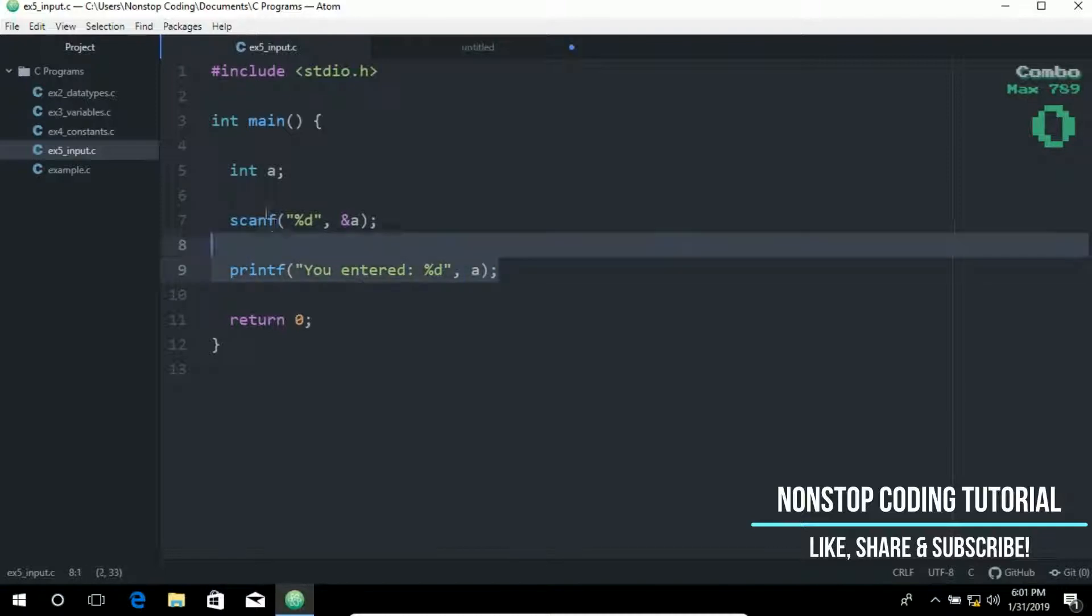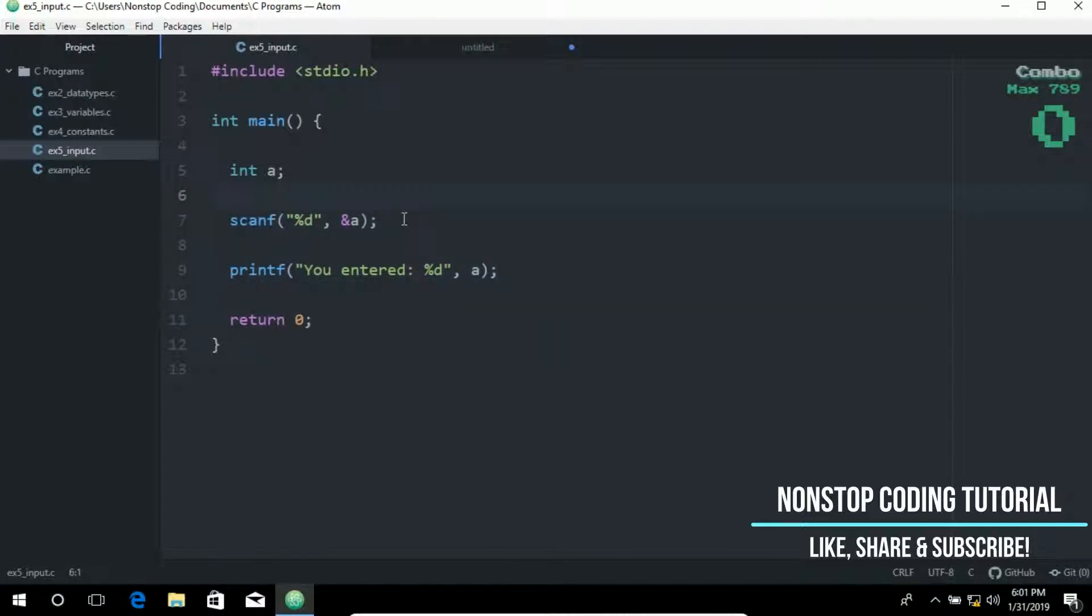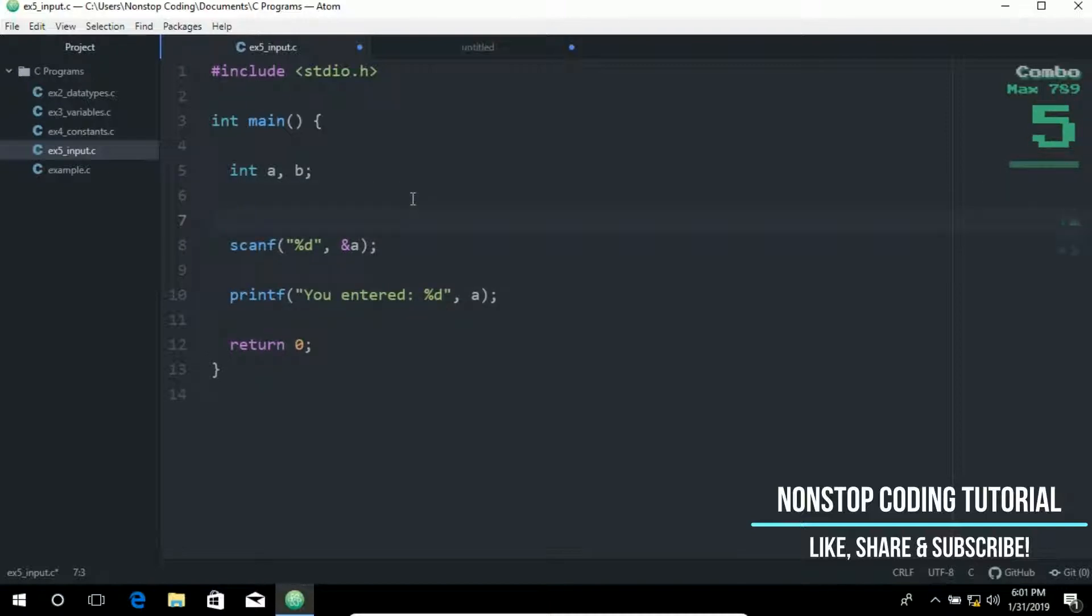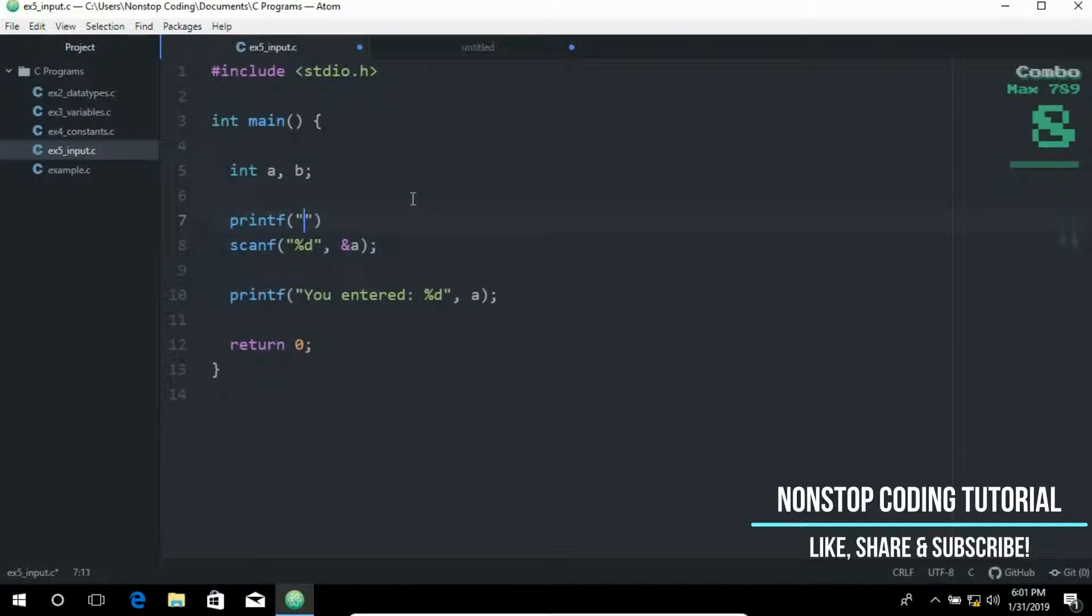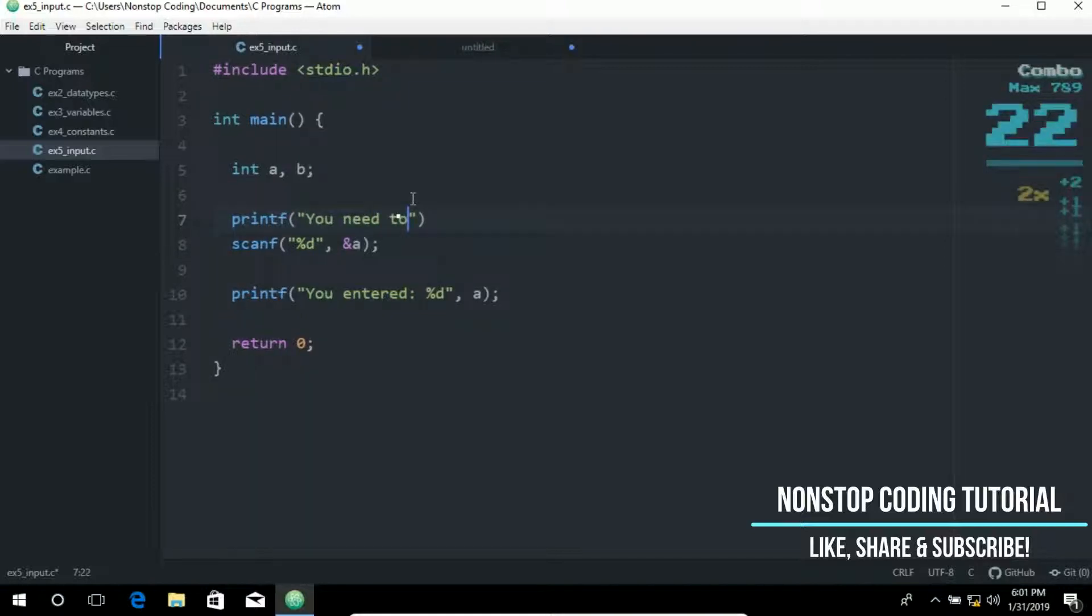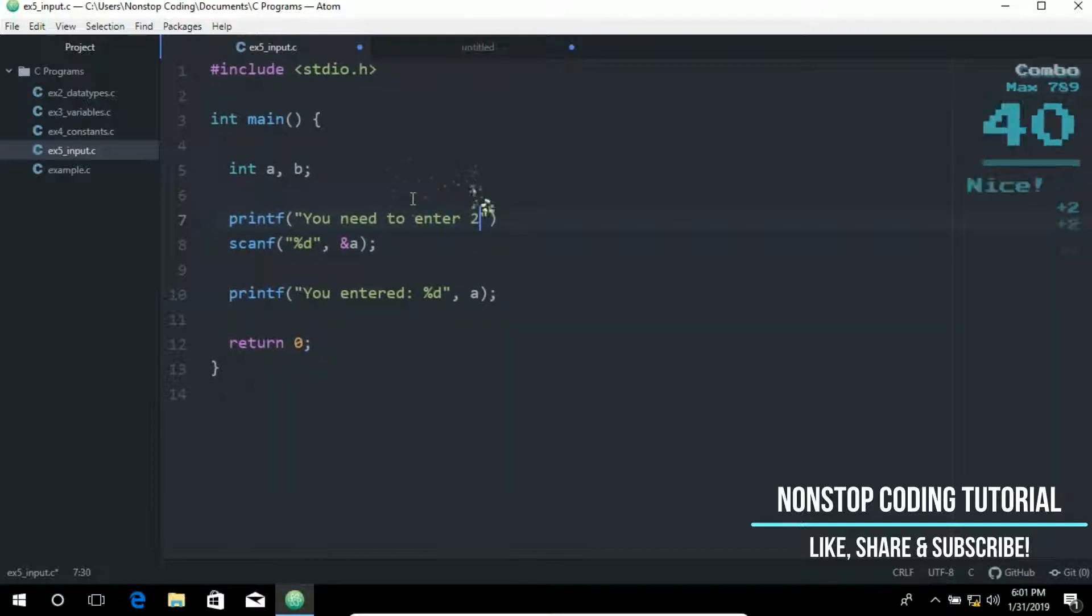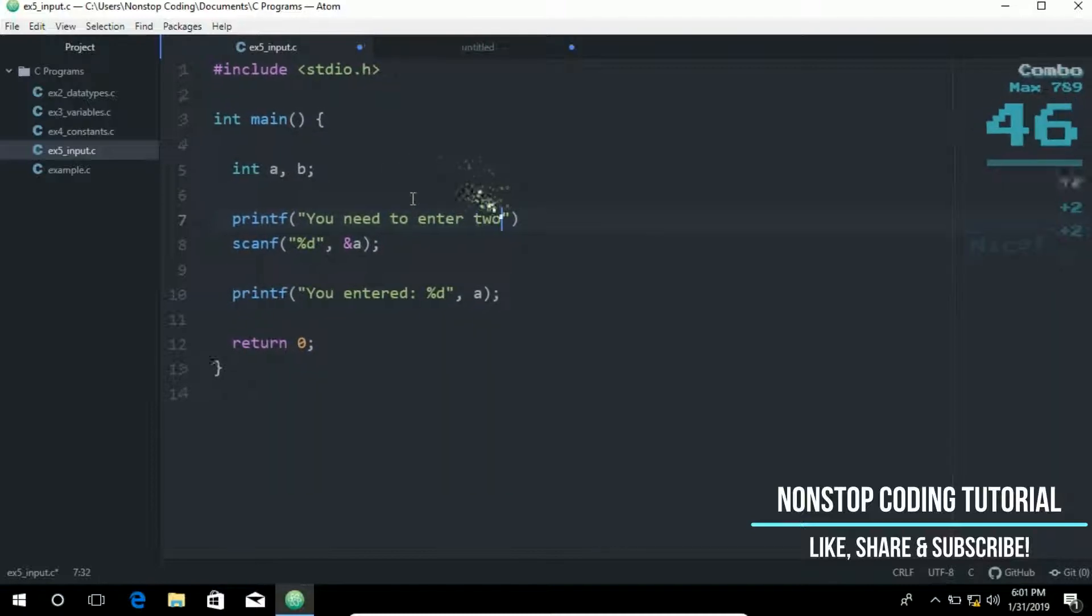So I'll give another example of scanF. So instead of just one prompt, why not put in two prompts? So I will give you another example. And I'm going to add another variable here. So int a and b. And then I'm going to prompt the user from the screen first by printing out a text. So you need to enter two numbers.